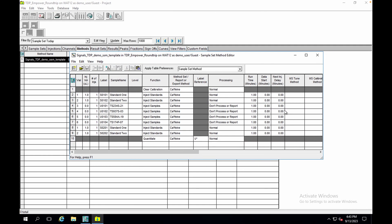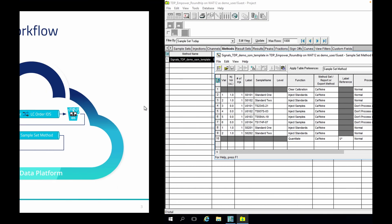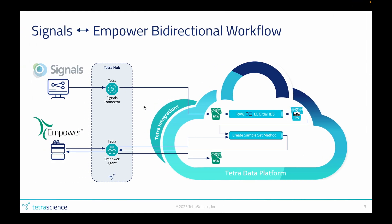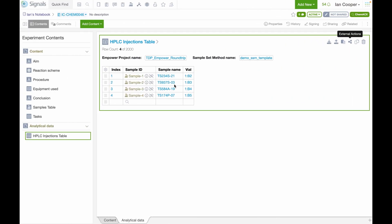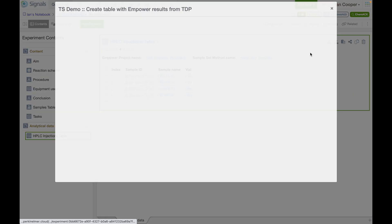The scientists can then run their experiment using that sample set method, which we can see right here. When the instrument run is complete and the results are generated, they'll be picked up by that Empower agent and dropped into TDP as another raw file. This will trigger another pipeline to harmonize that raw data into our IDS. This JSON-based representation of the data makes it very easy for it to be queried by the Signals connector so that the results can be inserted back into the Signals Notebook.